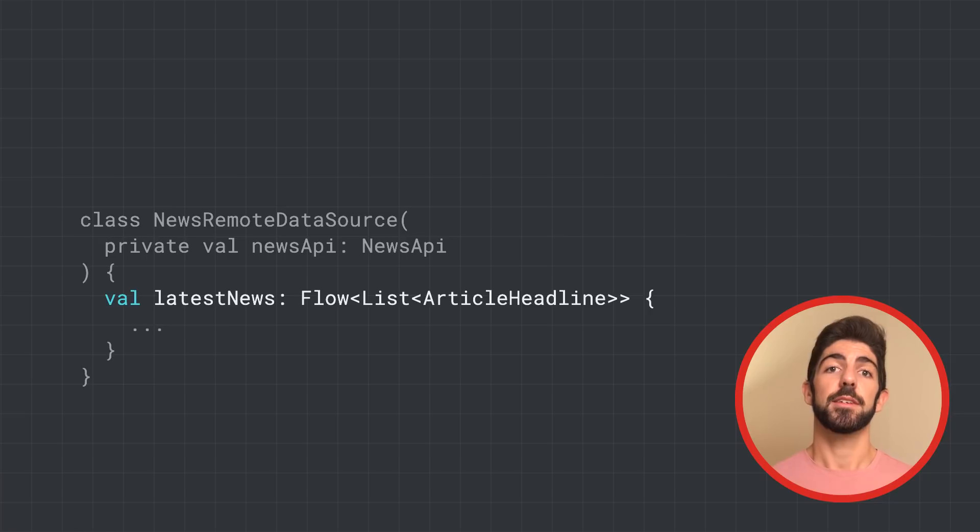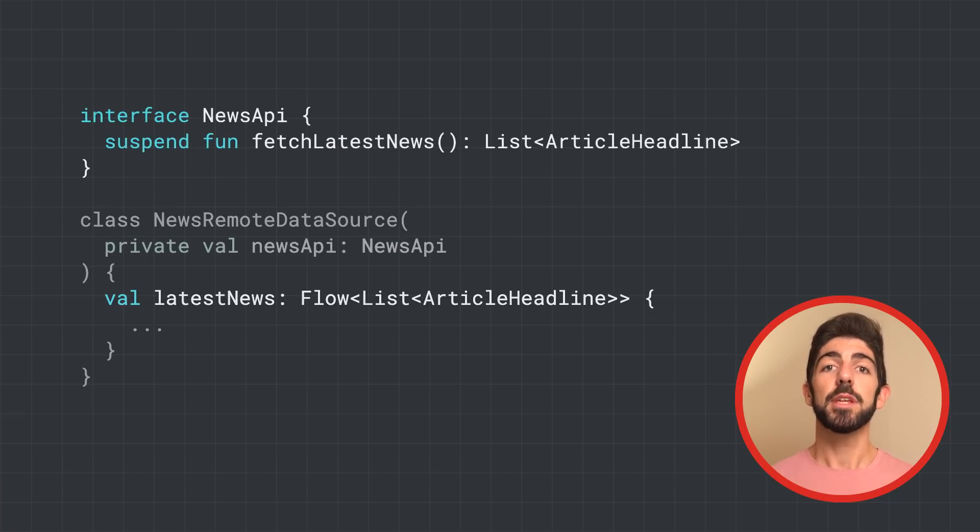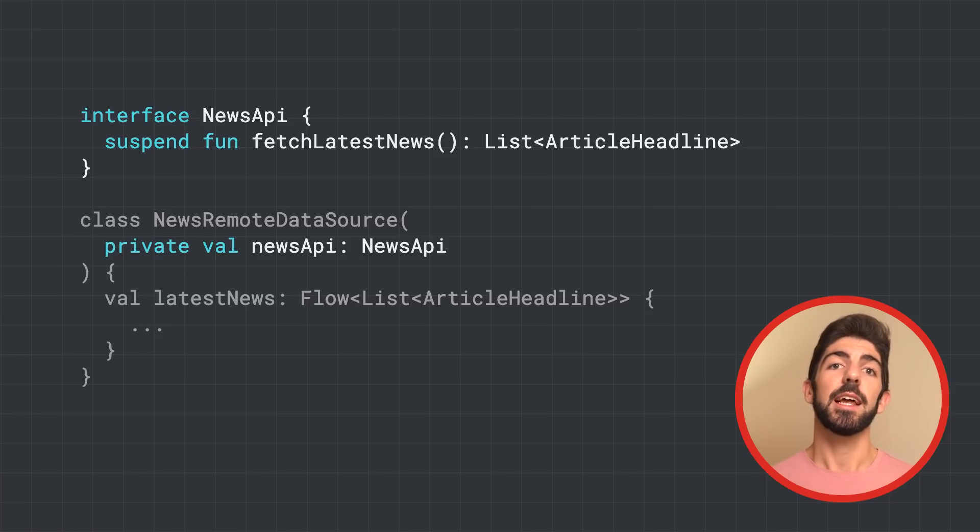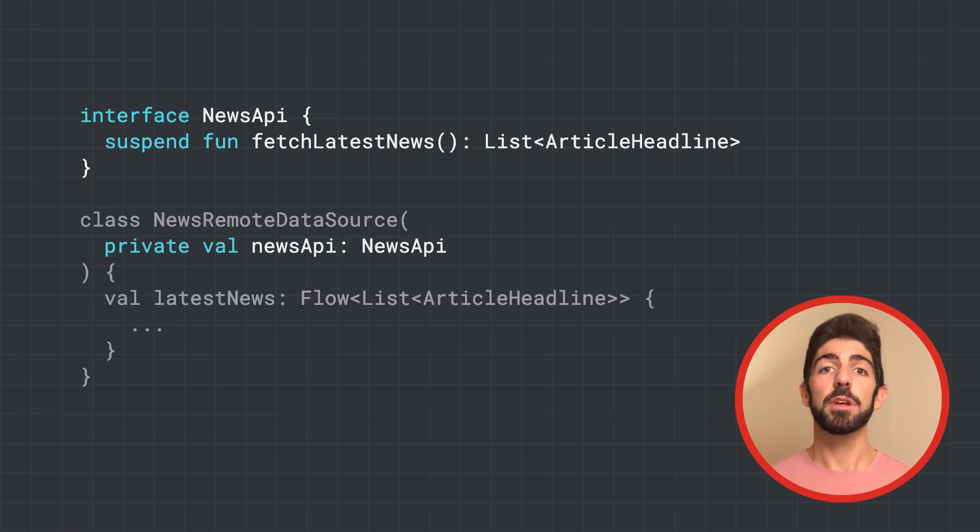News remote data source takes news API as a dependency, which is the class that ultimately makes the network request exposing a suspend function.